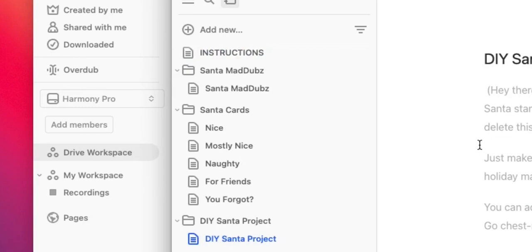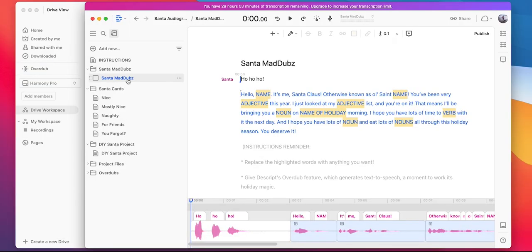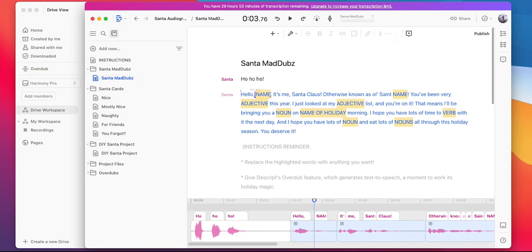Let's create our Santa mad libs. I'm going to select that composition here. Now, all you have to do is replace the highlighted words with anything you'd like. I'll get started by replacing the name.